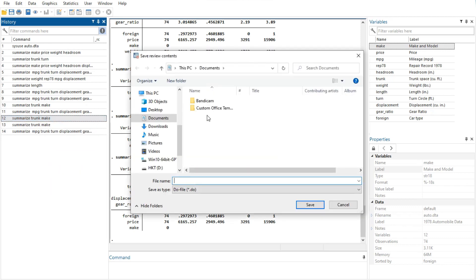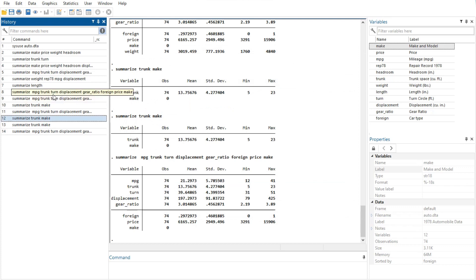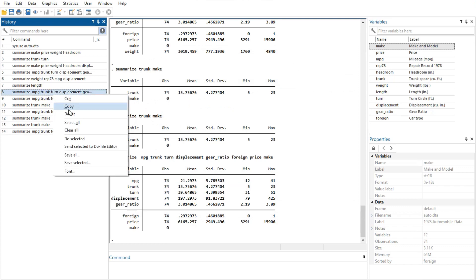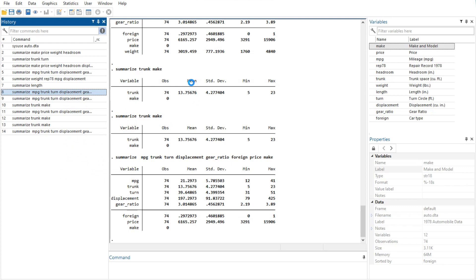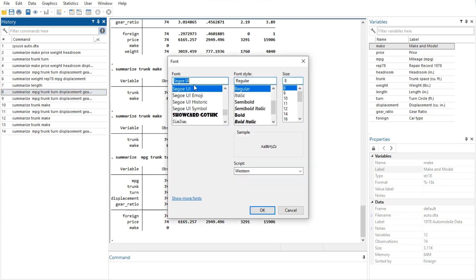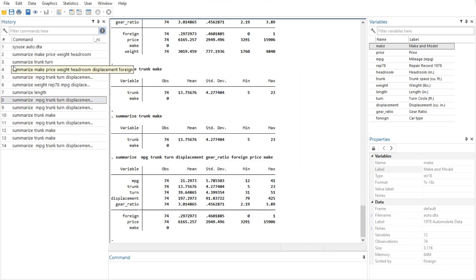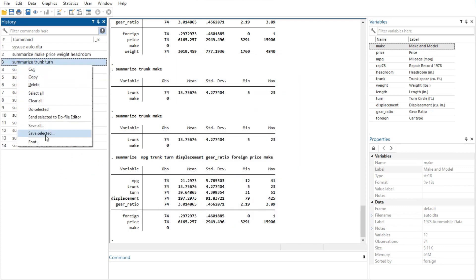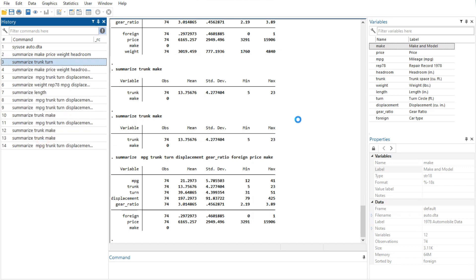Save selected option brings up a save review contents dialog, which allows you to save the selected commands in the history window in a do file. Font option brings up a font dialog, allowing you to change the font used to display the history window contents.